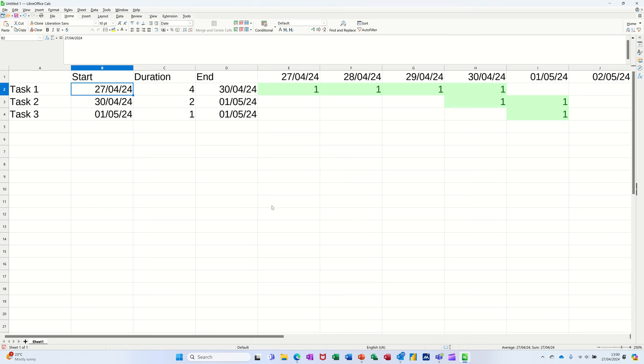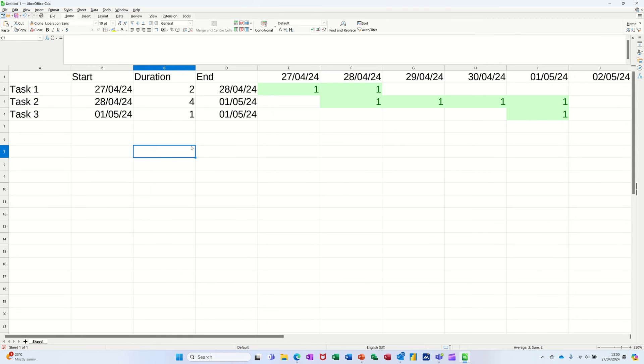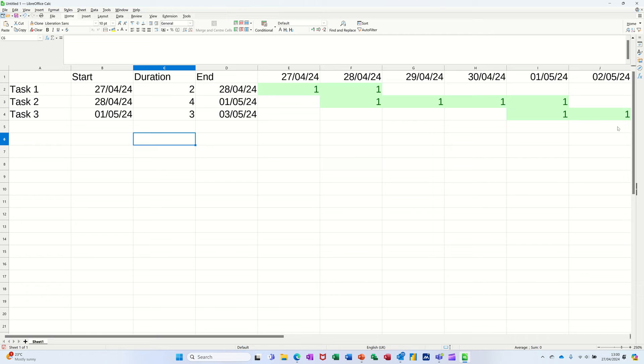This is how this Gantt chart works in Calc. If I change the duration of that task, you can see the Gantt chart reflecting that change. If I change that one, it moves out as well, and if I change that one, it shows as well. So welcome to this video on LibreOffice Calc. My name is Steve and what I want to cover is how to create this Gantt chart in Calc.